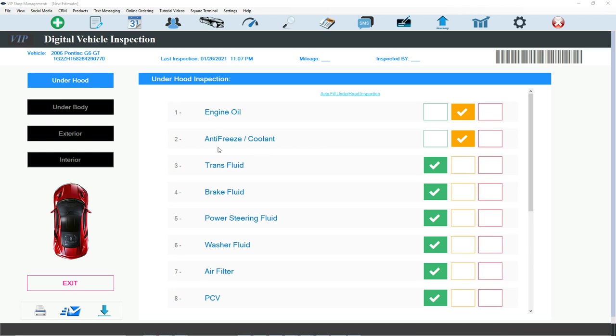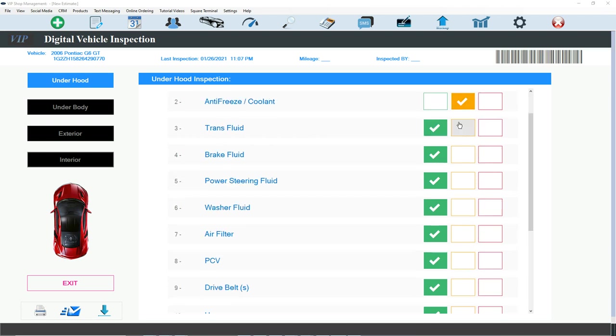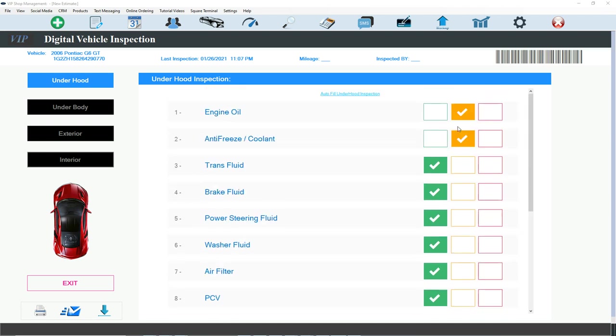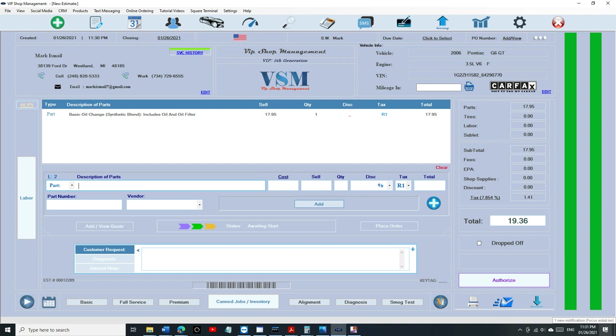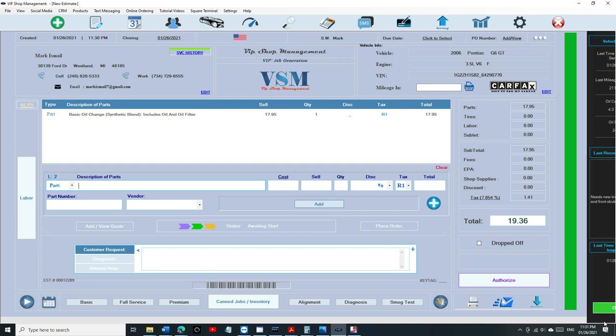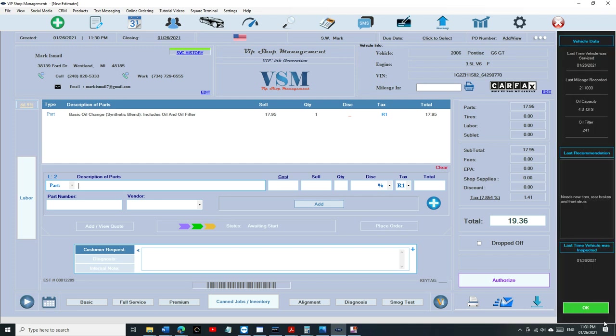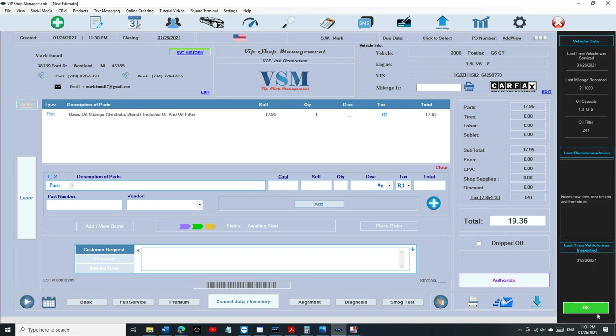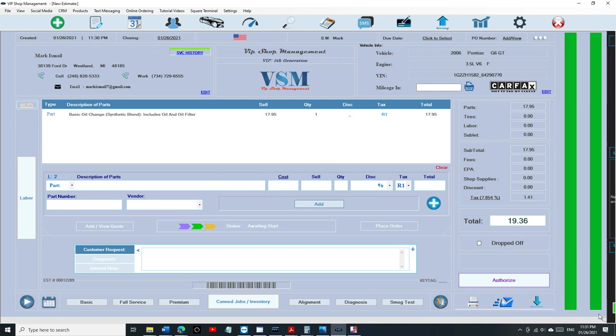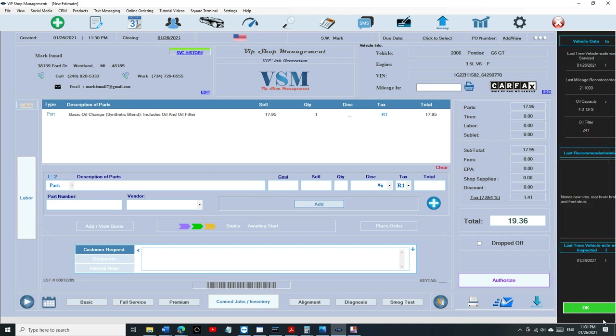If you look at the vehicle inspection last time, his antifreeze wasn't that great, so he's here for the oil change, we're trying to sell him the antifreeze again. If you want to bring it back, it's right here, just double click on it and it brings it back. You can see it anytime for any vehicle, just double click on it.